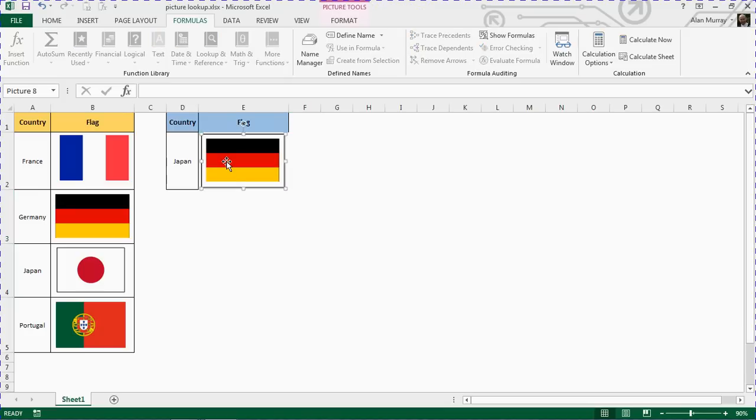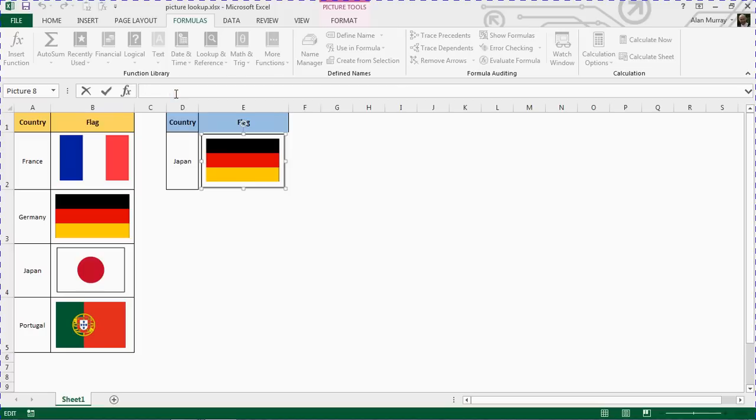So I've just inserted a normal picture here. I actually just copied and pasted the German flag. So I've got this German flag there at the moment. I'm going to click on the picture to select it, and then in the formula bar, reference my defined name. So I'll type equals FLAGPICK and you can see the name pop up in the little list here as we go.